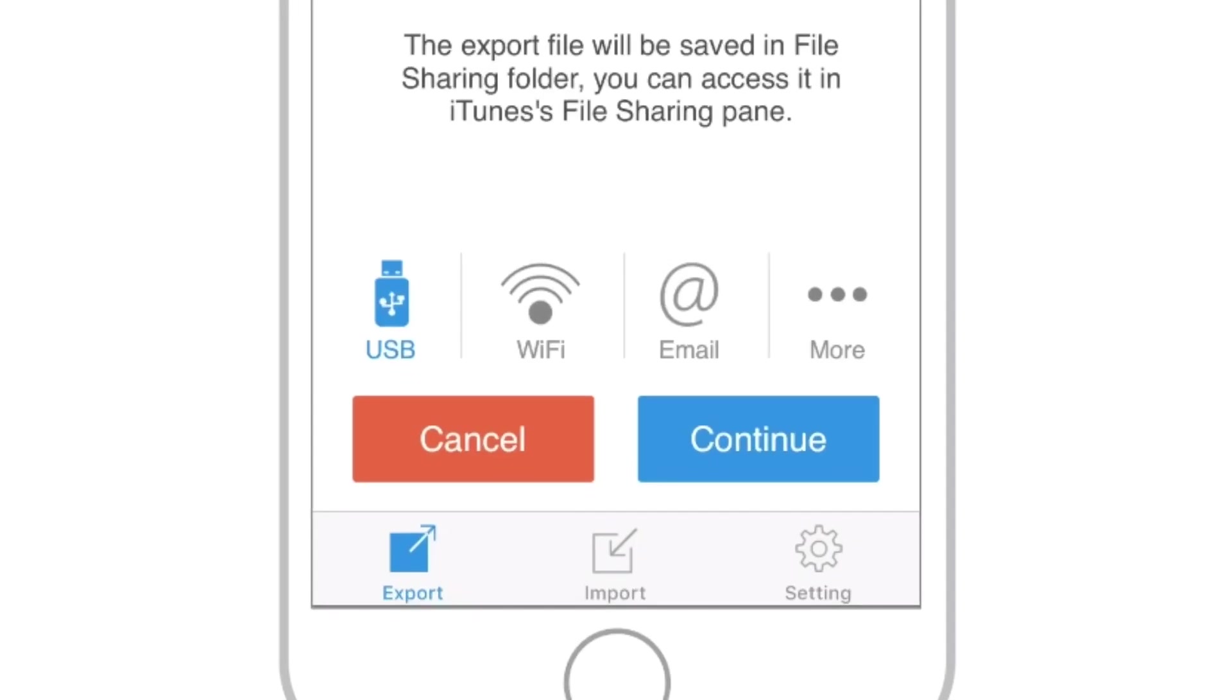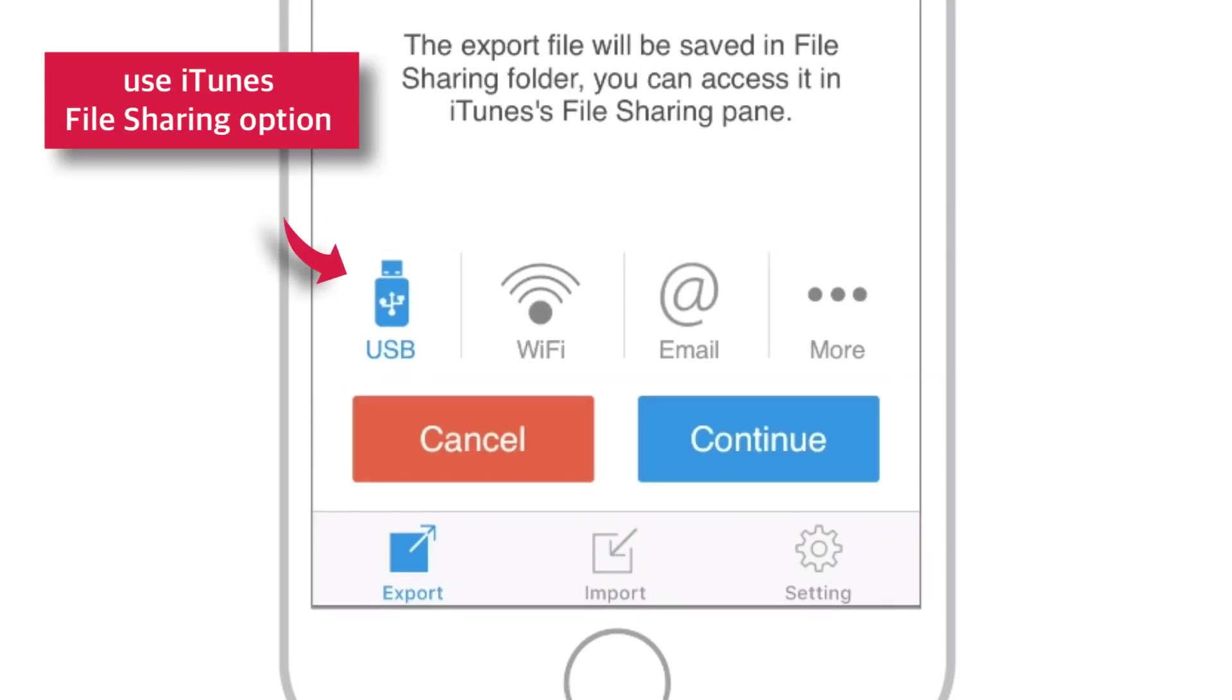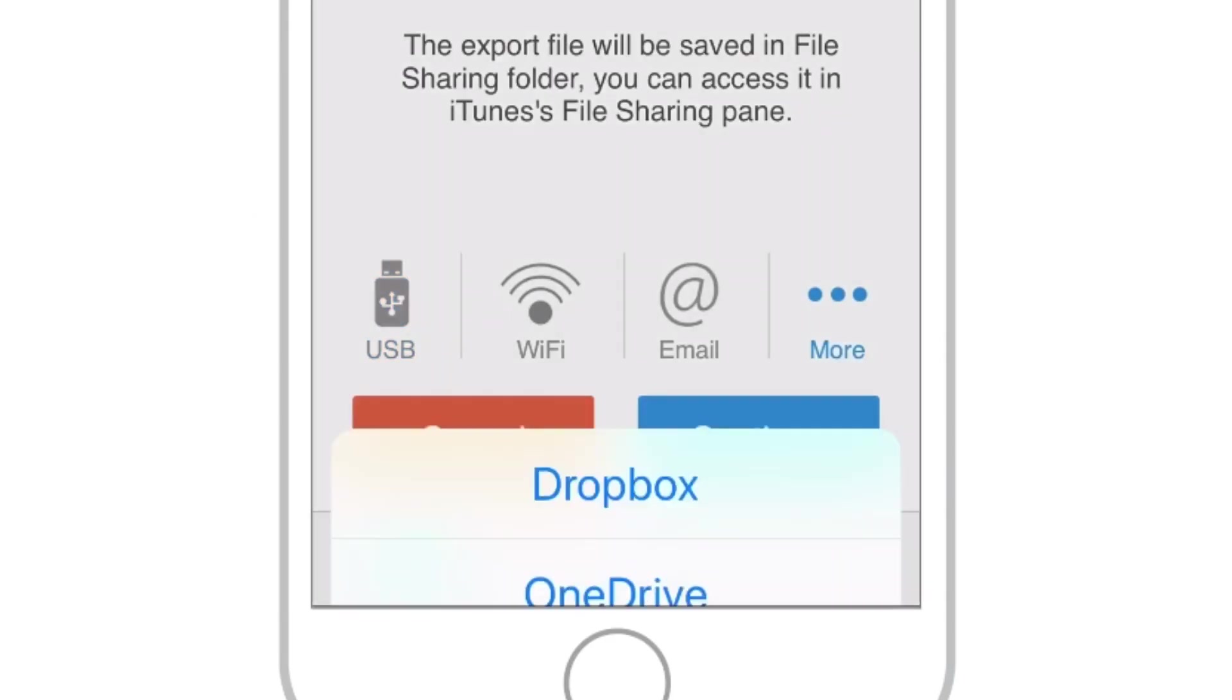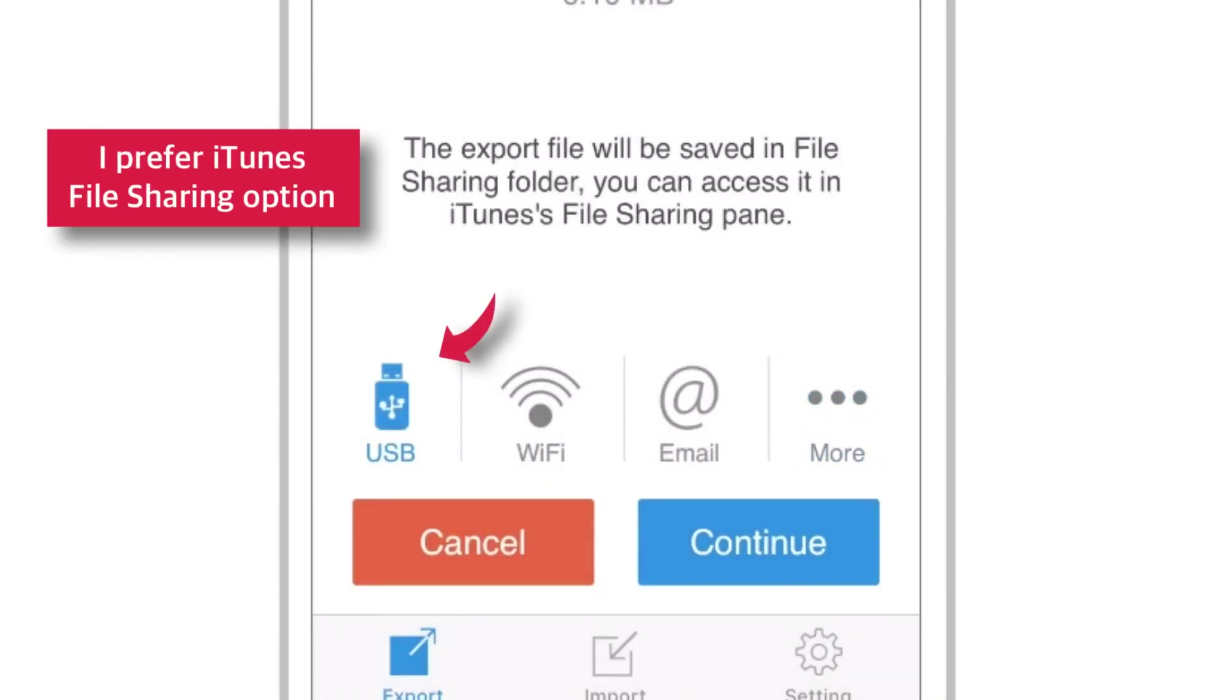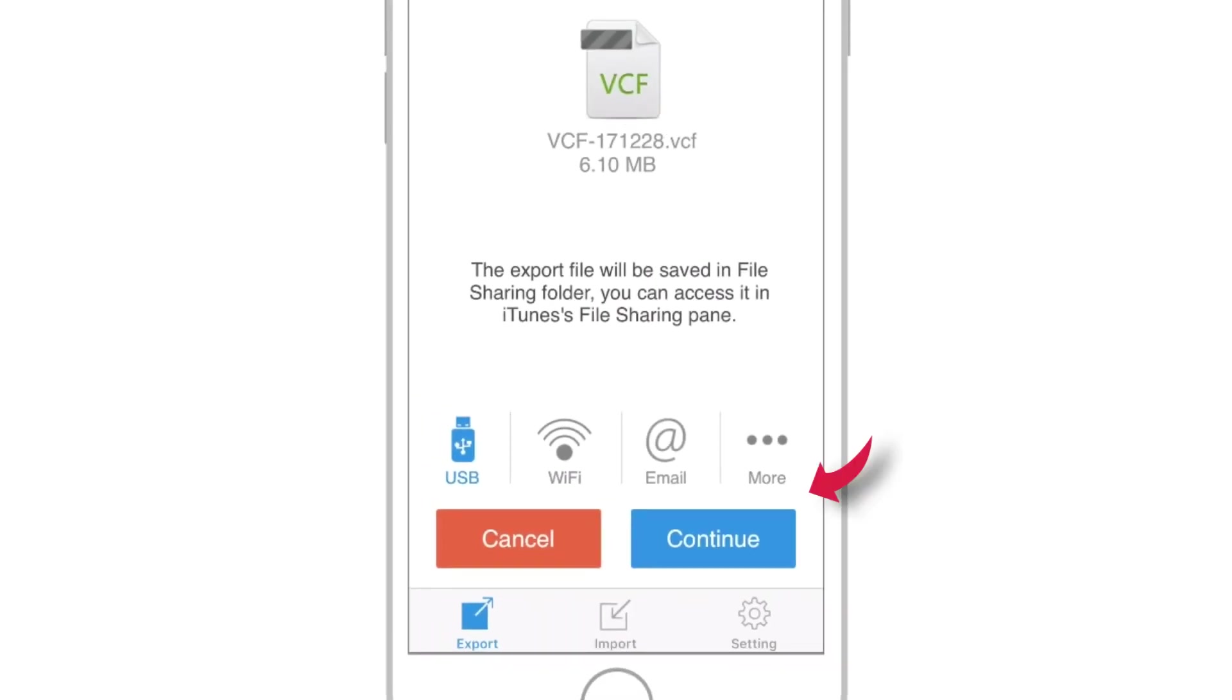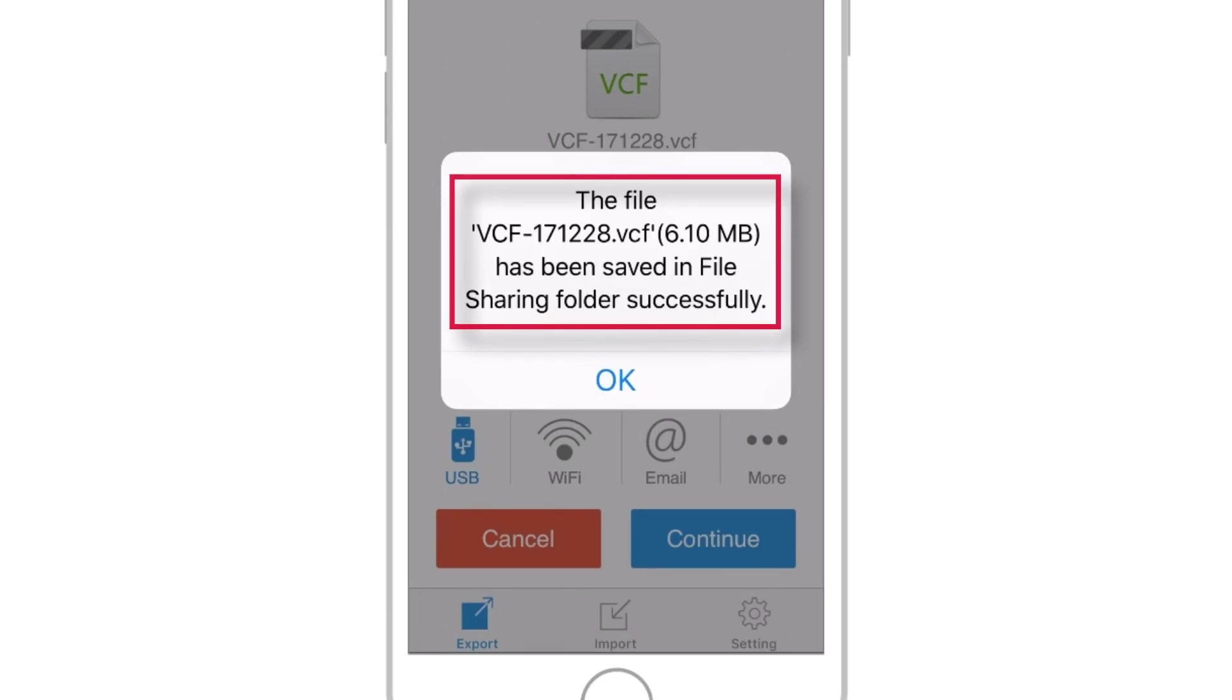And you've got different options to export this backup file. You can use iTunes File Sharing option, Wi-Fi, Email or save to different cloud services. I normally use iTunes File Sharing option to save my VCF files to my external hard drive. You can select your preferred method. So, tap Continue. And you should see a message saying your file has been saved in File Sharing folder.